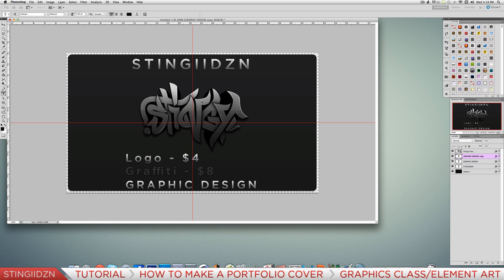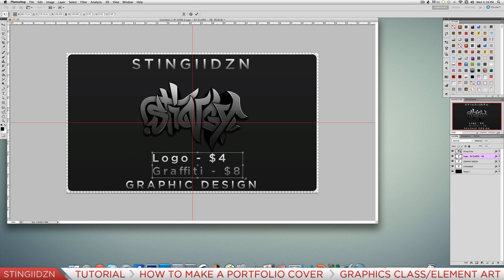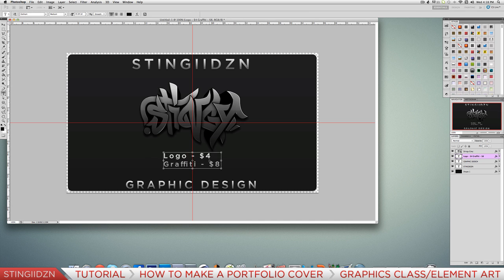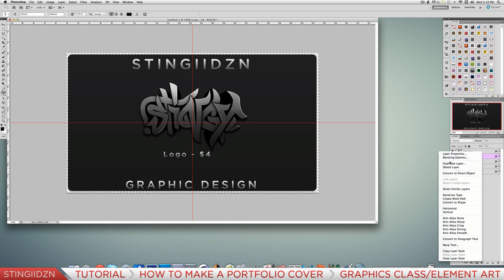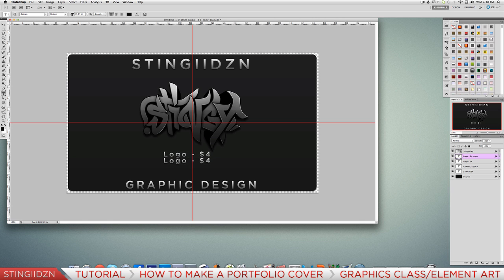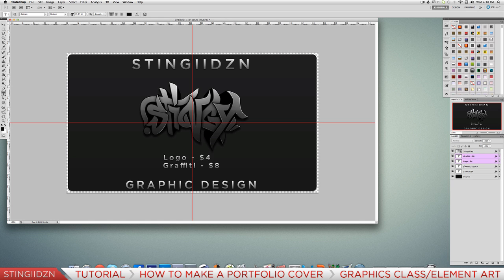Once you've got your price list, use Command T to drop the sizing down because you don't want it too dominant. Duplicate the bottom text layer using Command J for short and change it so it has the same layer styles and looks as good as the top text. This is really just an example of what you can do with your portfolio - you can make it look really creative with a bit of time. This is a basic example just to get some layer styles down.